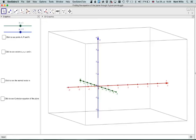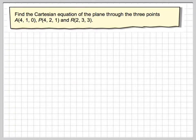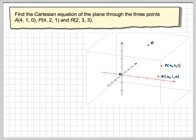Well, first of all, let's have a look at this. So here I have the x-axis, the y-axis going into the page, and the vertical z-axis. I'm going to put the three points on my graph to begin with. So this is A, this is P, and this is R. So from a slightly different angle: this is A, this is P, and this is R.